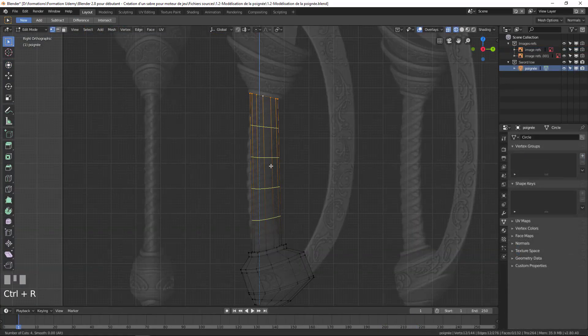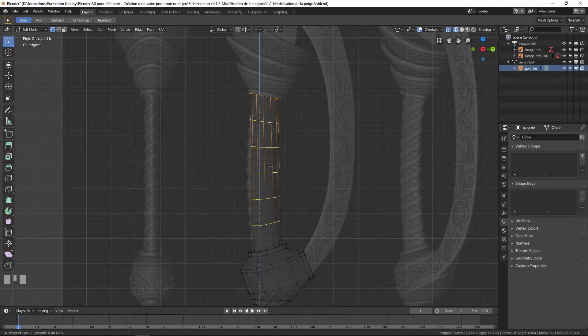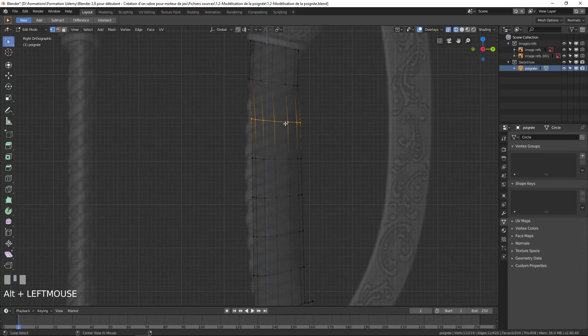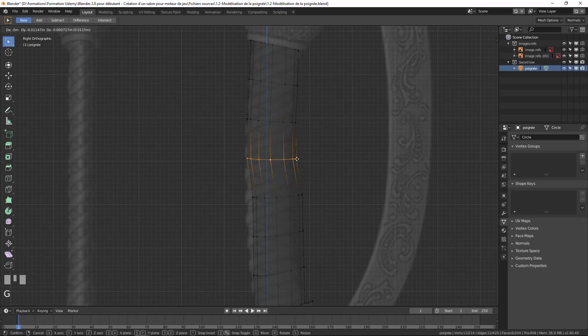The first two chapters will allow us to review the basics of modeling and create our object in both low poly and high poly.